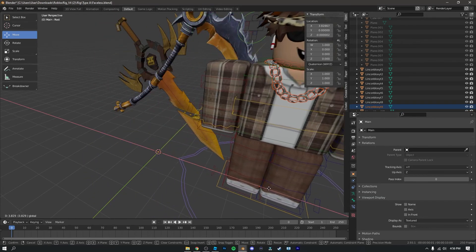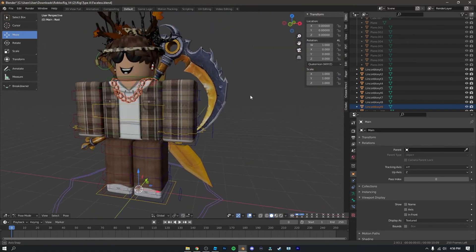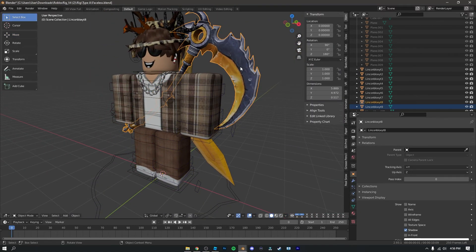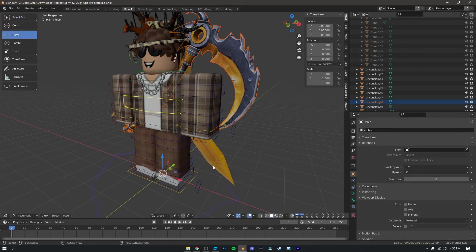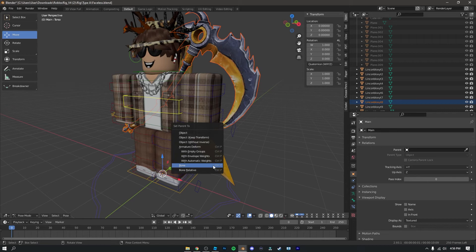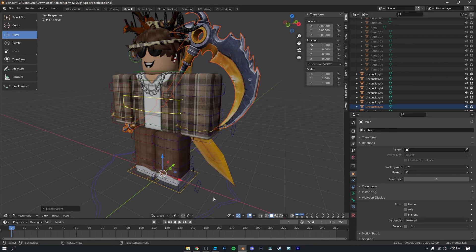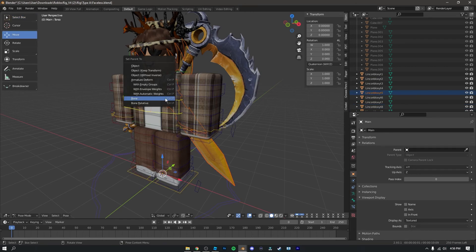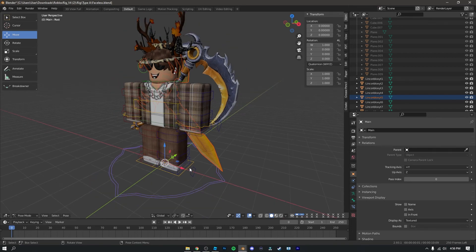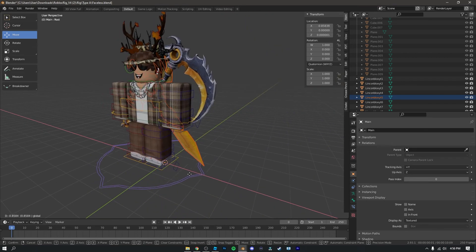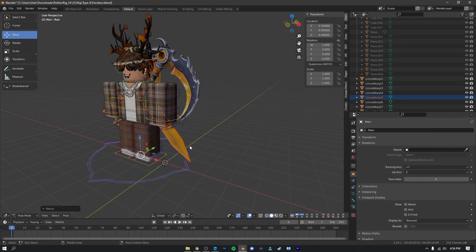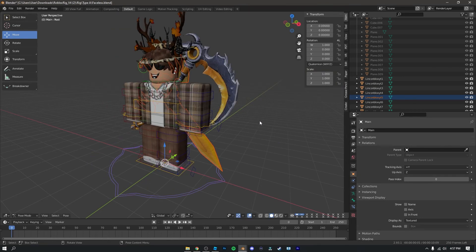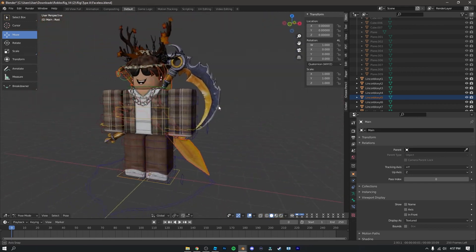For back accessories, select your back accessory, hold Shift, click on the corresponding bone, press Ctrl+P, and click 'Bone.' If you have multiple back accessories, do the same for each one. Now as you can see all of our accessories are parented to our Roblox character.